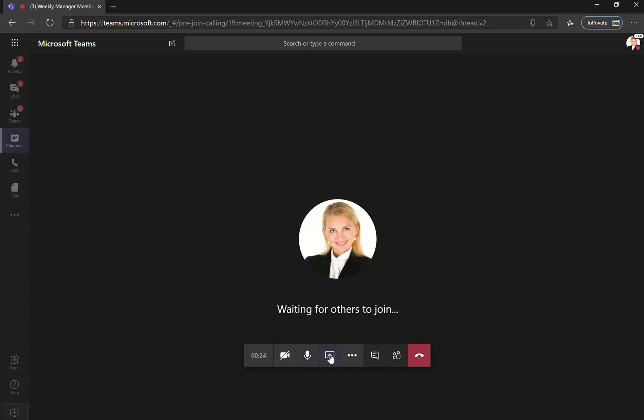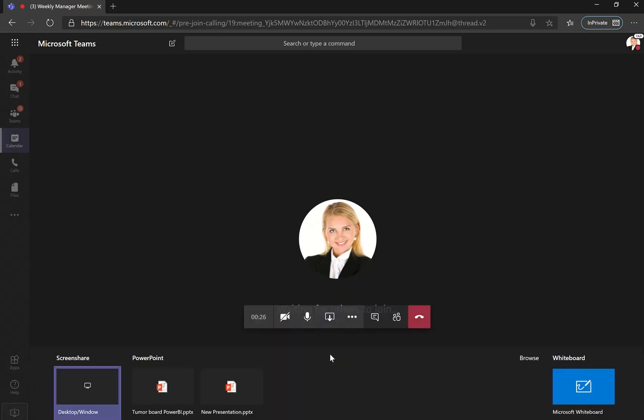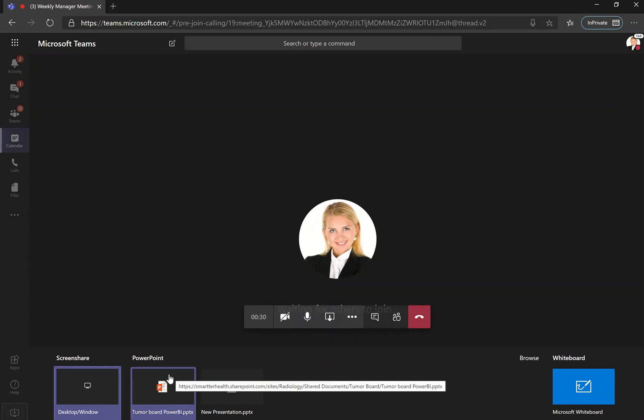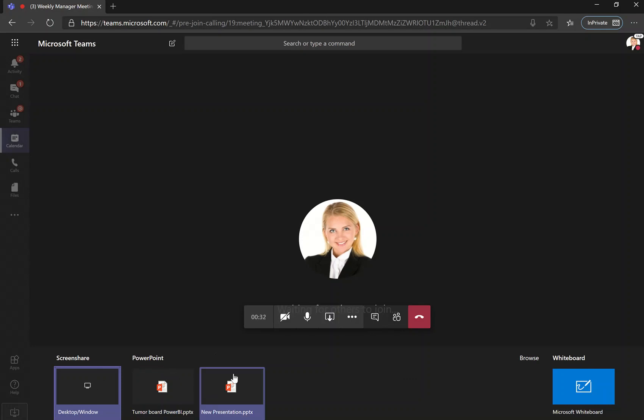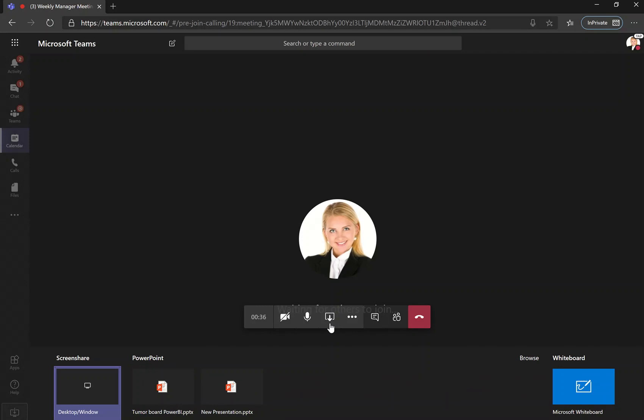You can share content here. You can choose to share your entire desktop, or you can also share specific documents, maybe a PowerPoint. You can share your whiteboard even if you wish.